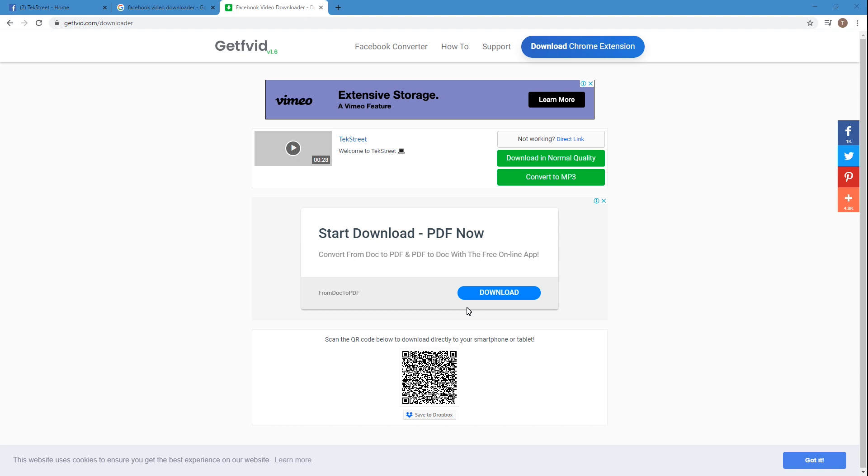And you might think that this process can only be done using the computer, but it's not true. You can easily follow the same steps using your mobile phone to download any type of videos, which means related to Facebook. So that's the end of this video.